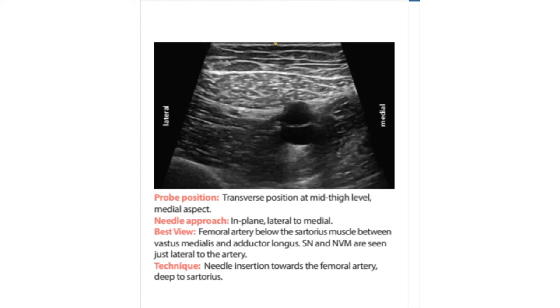The femoral artery is just below the sartorius muscle, between the vastus medialis and adductor longus. Local anaesthetic is deposited deep to sartorius and lateral to the femoral artery.